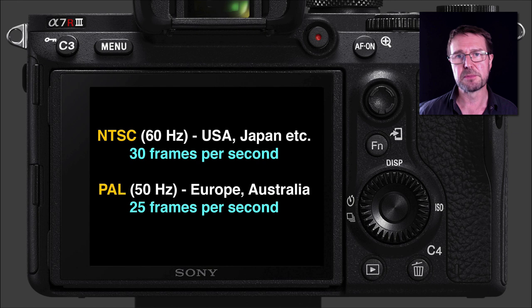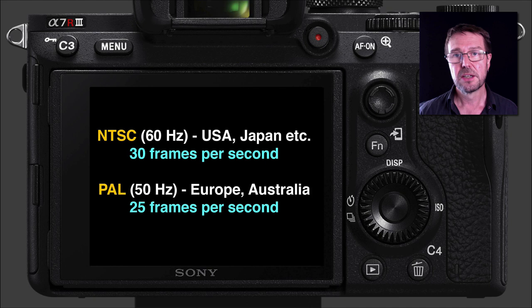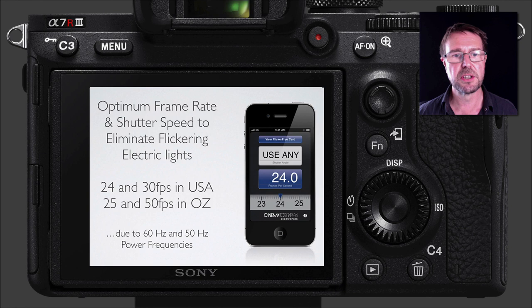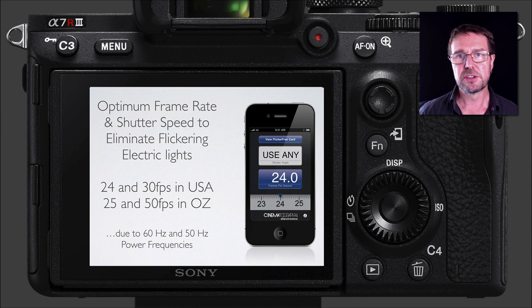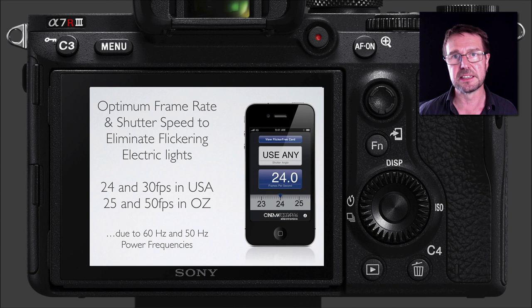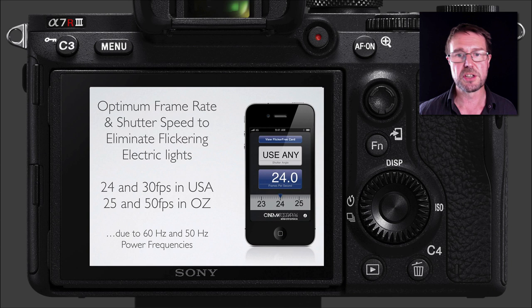This is an important setting because it will influence what shutter speeds you can actually select when working with this format — all to do with optimum frame rates and shutter speed. It can lead to flickering if you're using inappropriate shutter speeds with your movie settings. You can actually download flicker-free apps for your mobile device to make sure you're using an appropriate shutter speed for the format you've chosen.